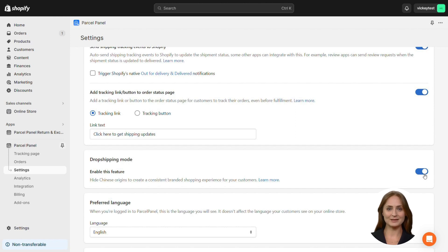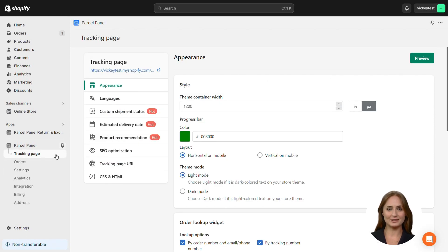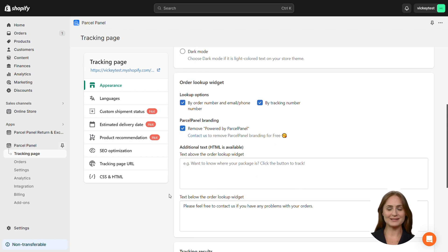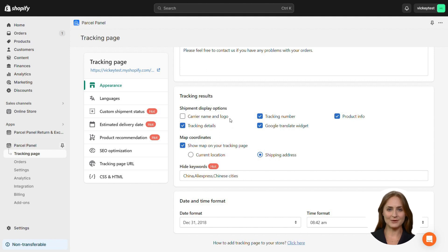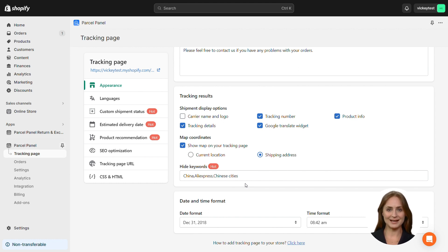Then, go back to the Tracking Page Settings, choose Appearance, scroll down the page, and you'll find in the Tracking Results section that the Carrier Name and Logo option is unchecked. Moreover, only the delivery address can be shown on the map, while certain keywords can be removed from the transit history, including China, AliExpress, and the names of all Chinese cities.